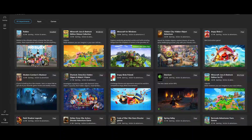In today's video, I'm going to teach you how to download Roblox on a Windows 10 32-bit system. Roblox is a wildly popular online platform that allows you to create, share and play games with others around the globe. Whether you're diving into imaginative worlds or creating your own, the experience starts with downloading the application.